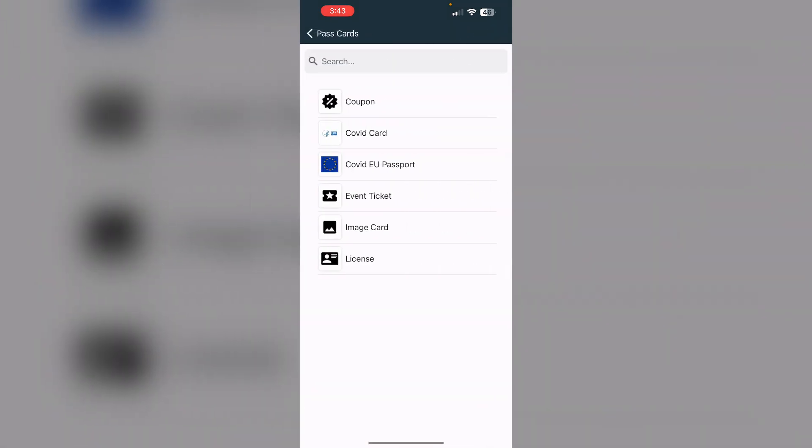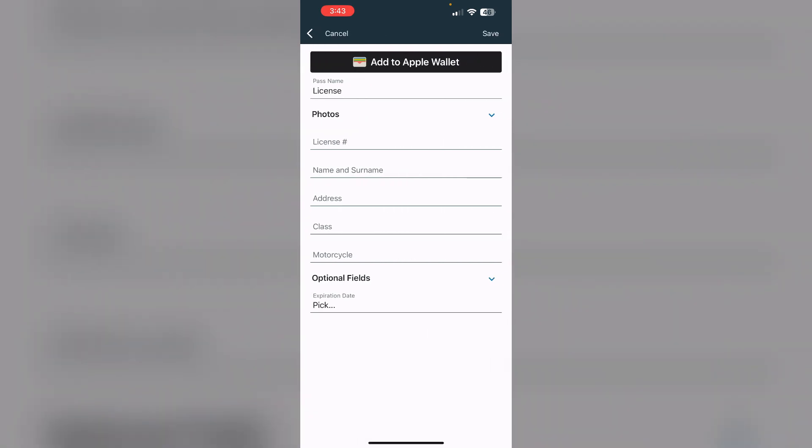Now click on License and you'll be able to manually enter your Florida driver's license details. After that, click on Save and then Add to Apple Wallet. By doing this, you'll be able to easily add your Florida driver's license to Apple Wallet.